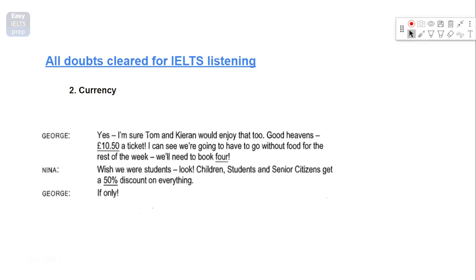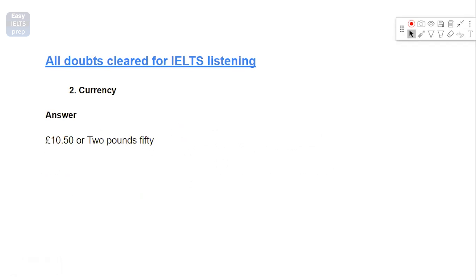For you, I would also want you to do an example. But we can go to the Spanish dance and guitar concert together, can't we? Yes, I'm sure Tom and Kieran would enjoy that too. Good heavens, £10.50. So here you could hear them talk and you heard that £10.50. So you can write it like this, you can write it in words as well. However, you have to pay attention to the instructions. If your answer is you can't write more than two words, go for digits, do not go for words.